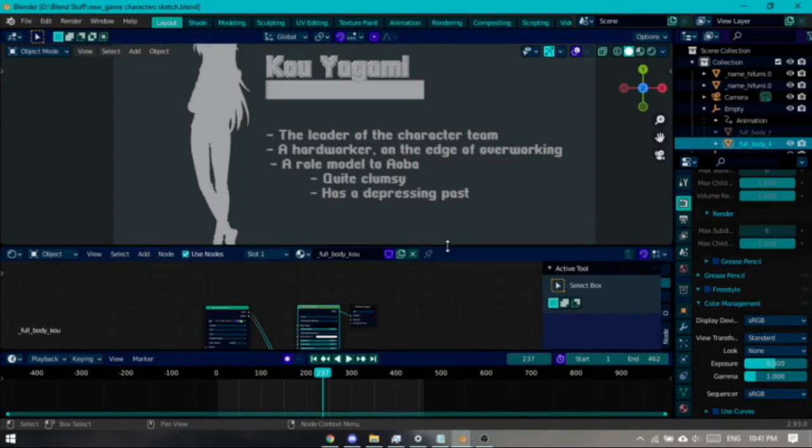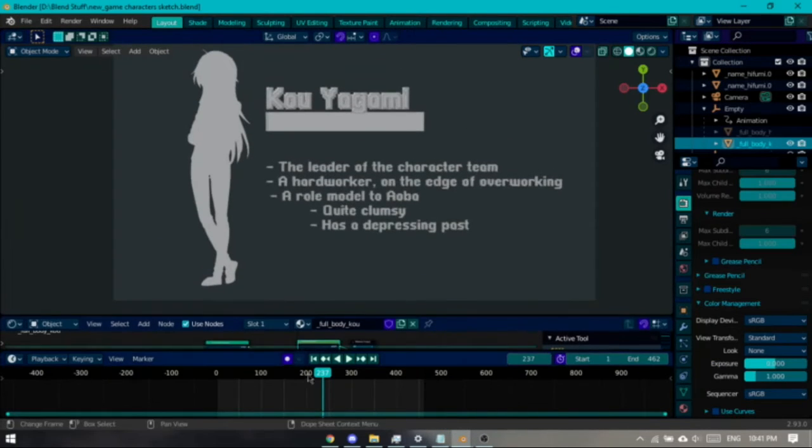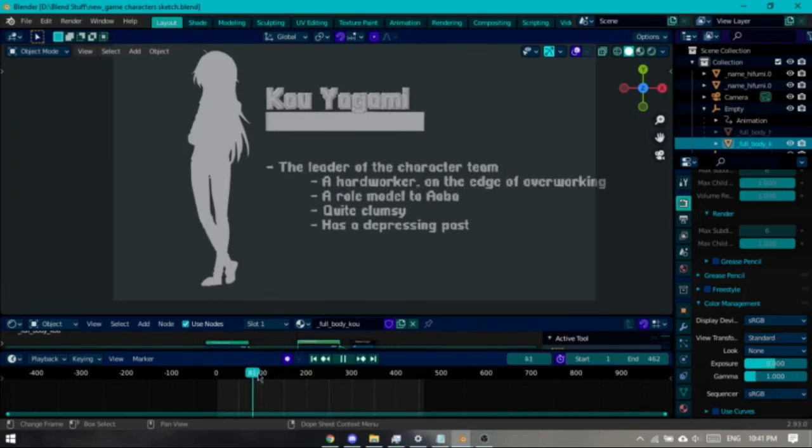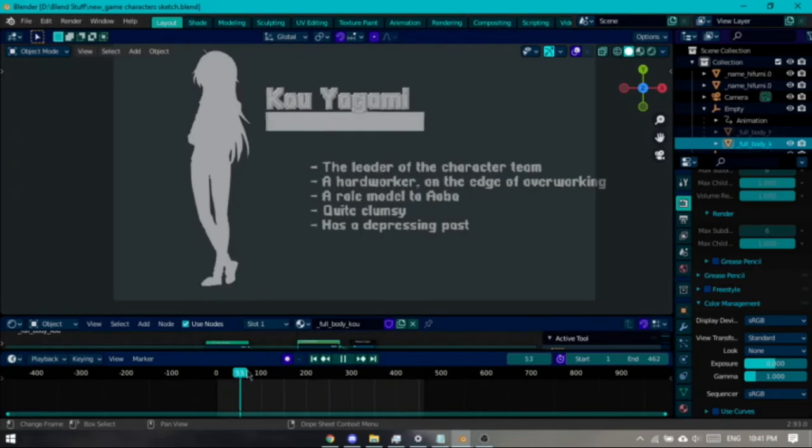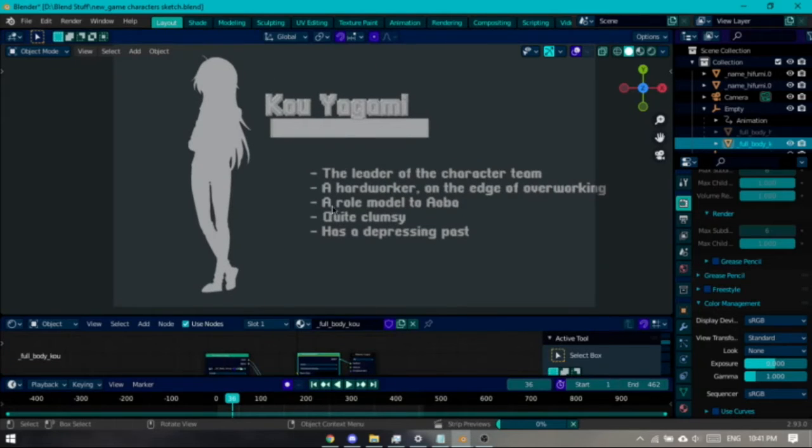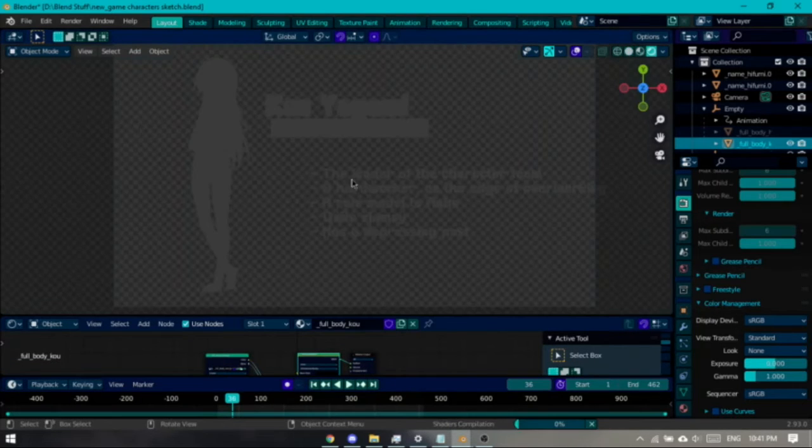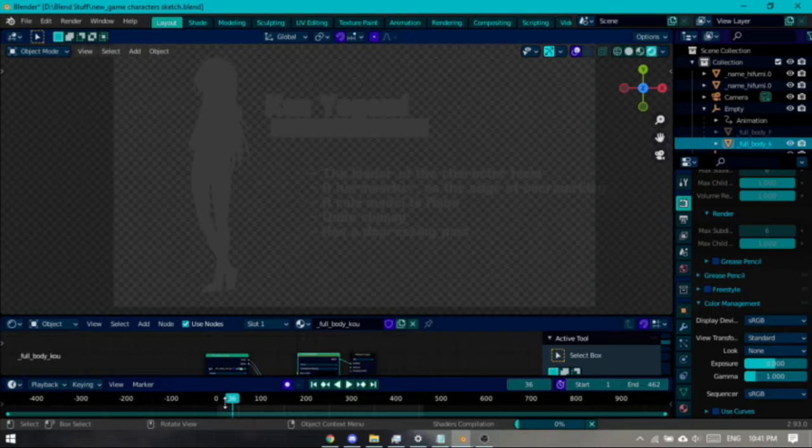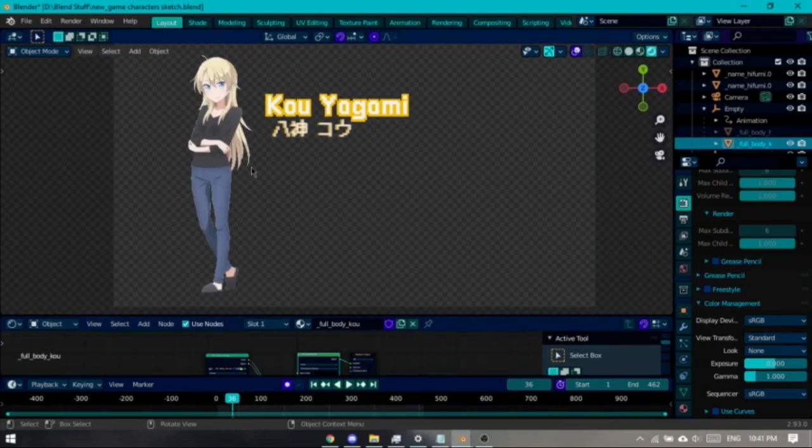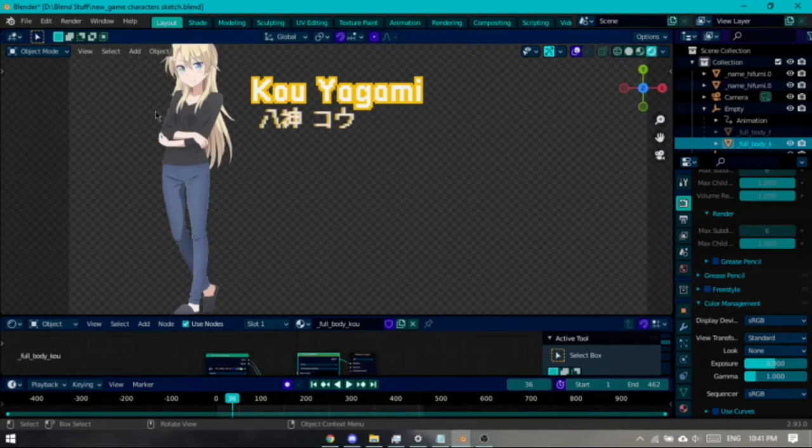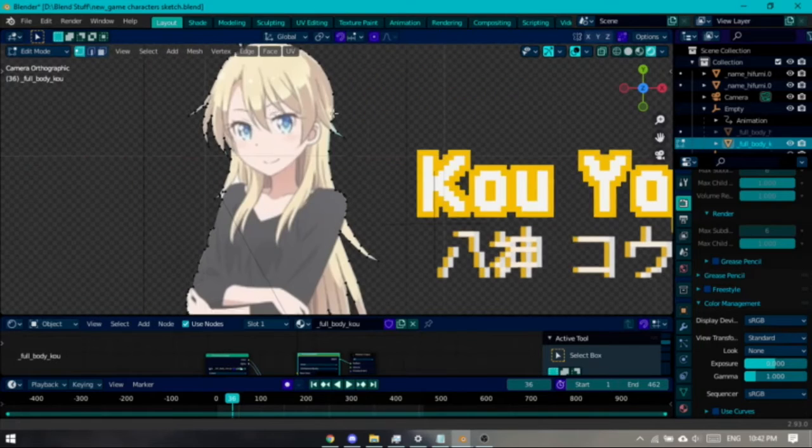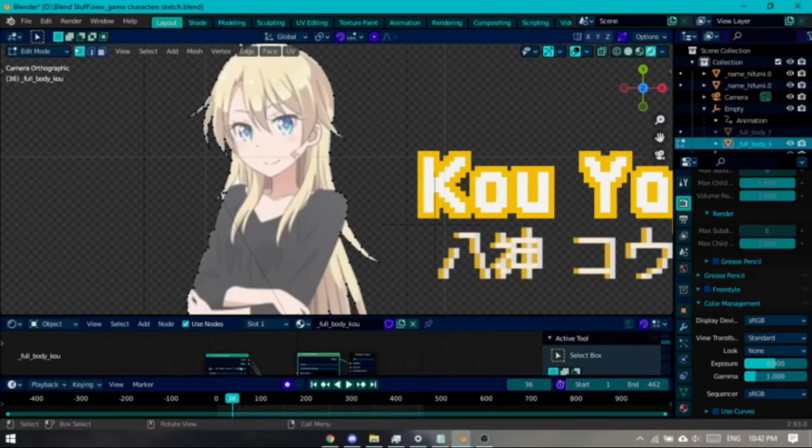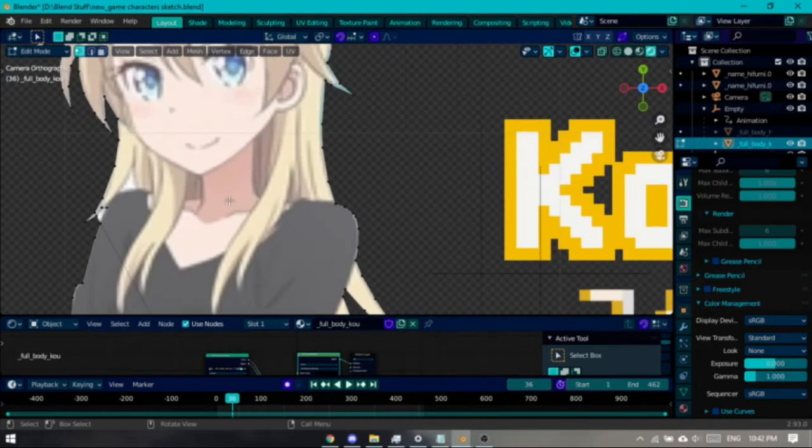But before we get to the composite, let's go to the animation here because I think this is quite interesting to look at. We have Ko Yagami right here. The image I found for Hifumi was already transparent, but not for Ko, so I have to manually erase the background.